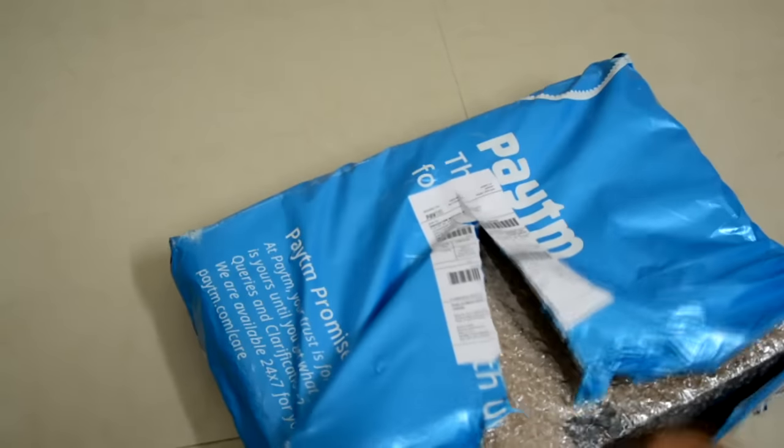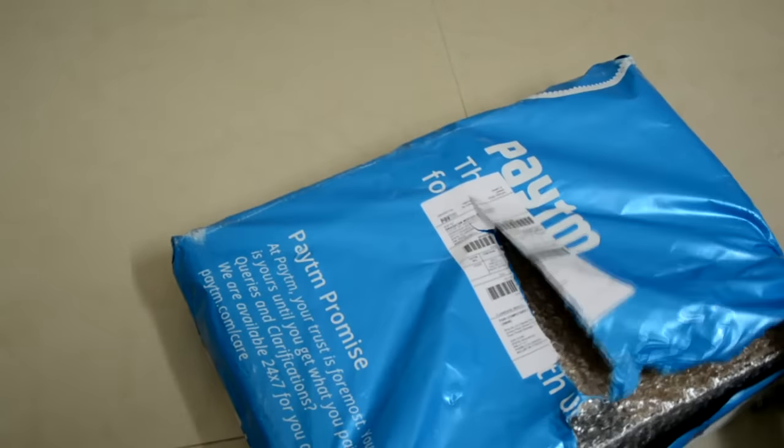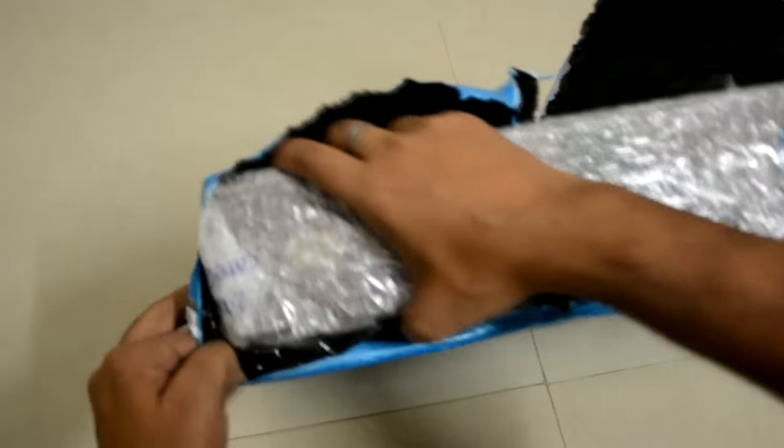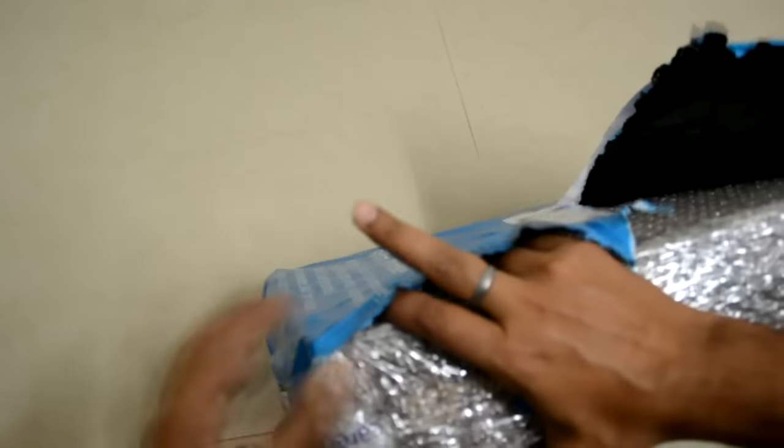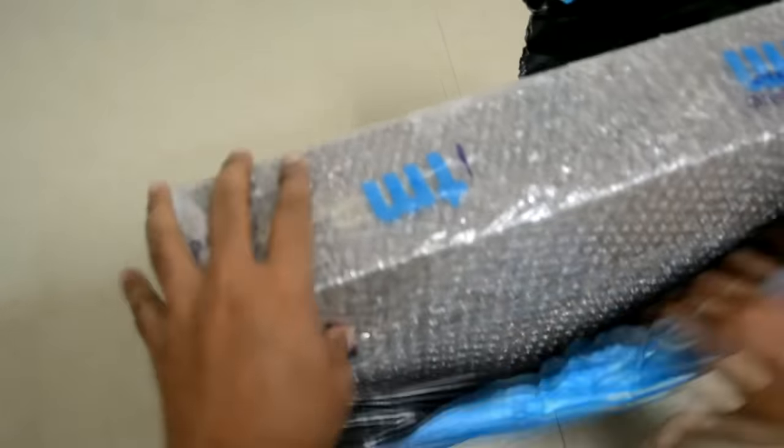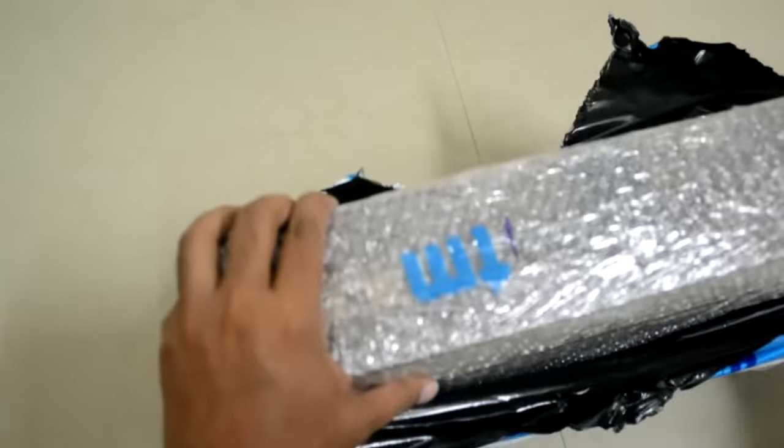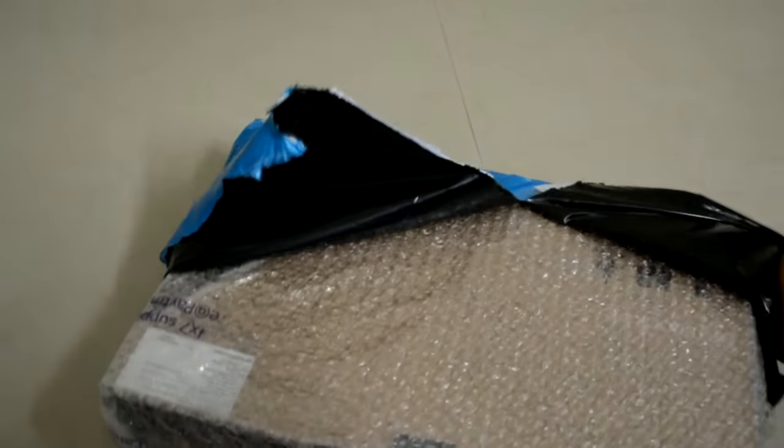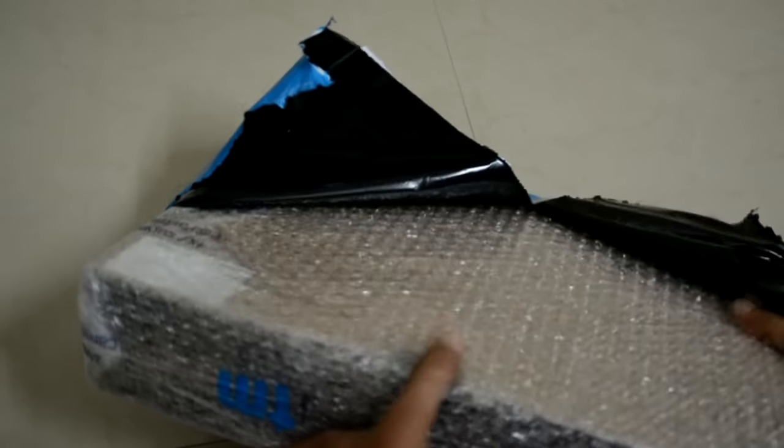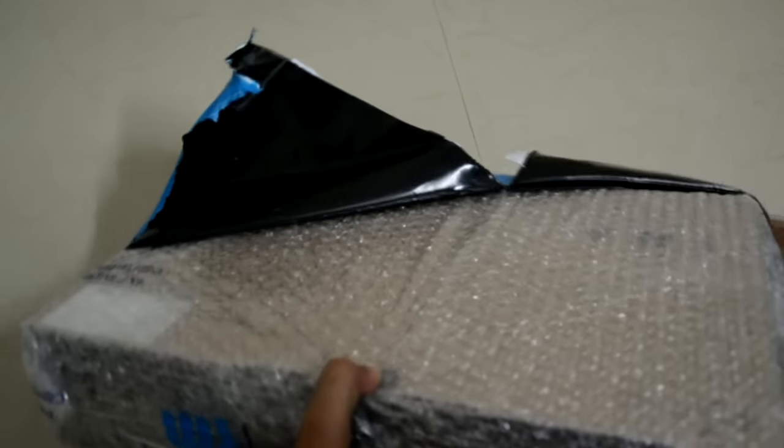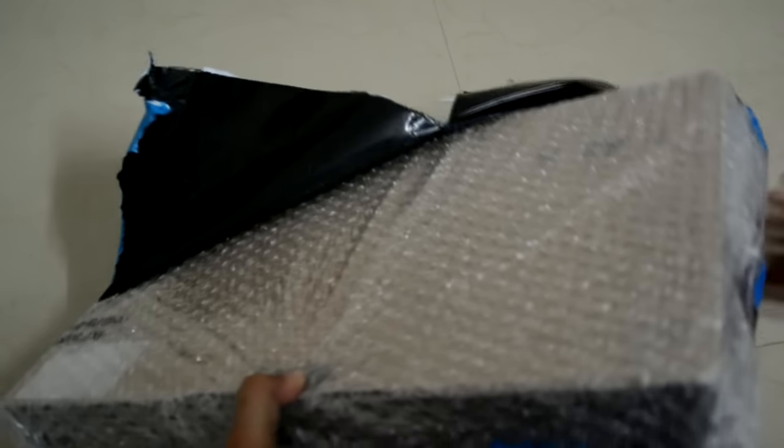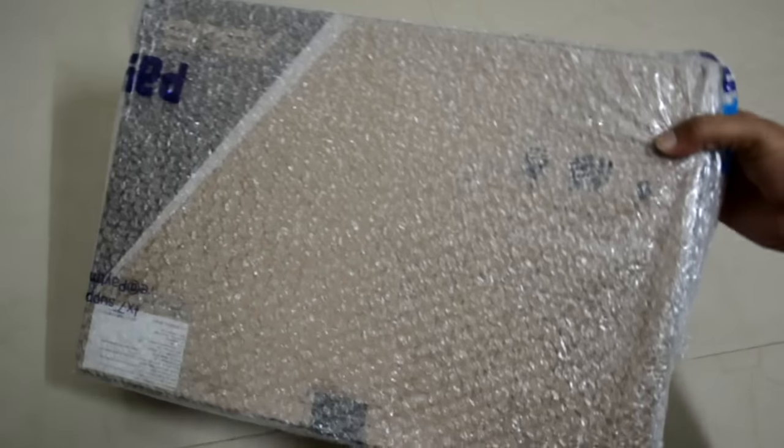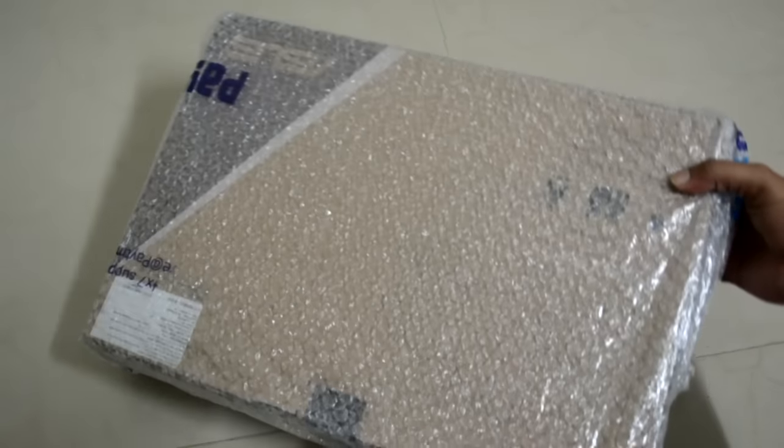Here would be our laptop. By the way, if any of you are wondering where I got it from, from Paytm. I'll leave a link down below, and maybe even I'll leave a link from Flipkart where you can check this out.